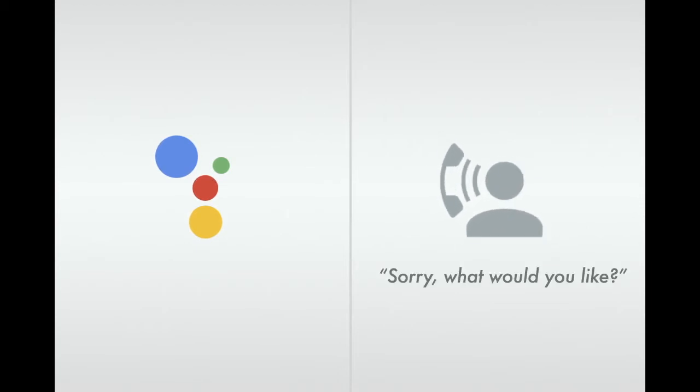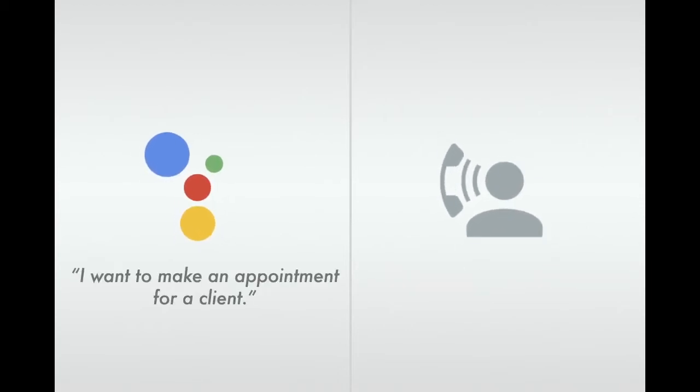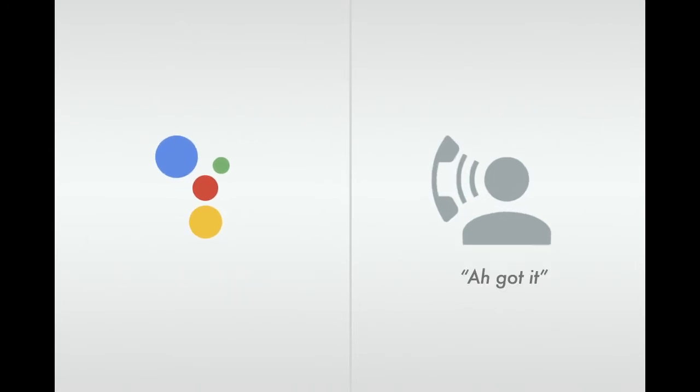Sorry, what would you like? I want to make an appointment for a client. Ah, got it. Jerry, watch it here.